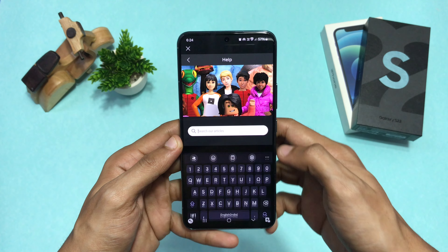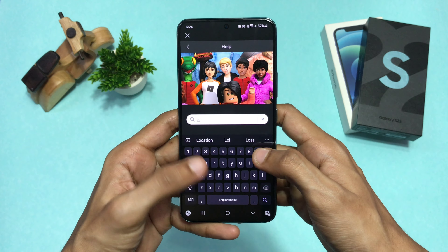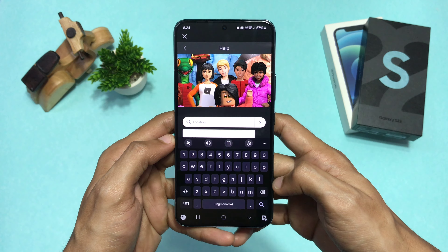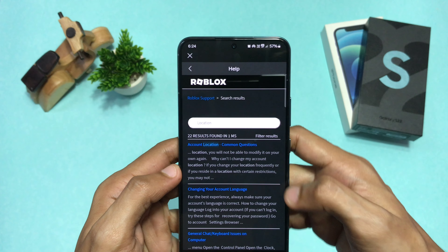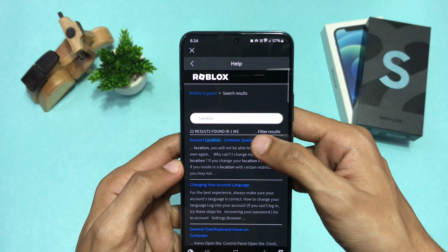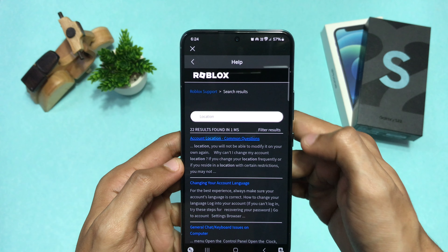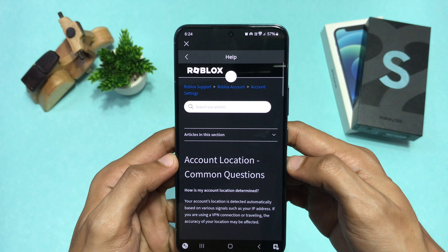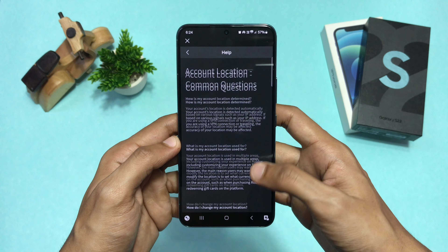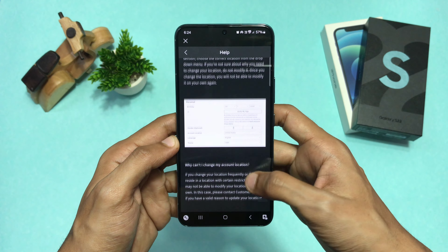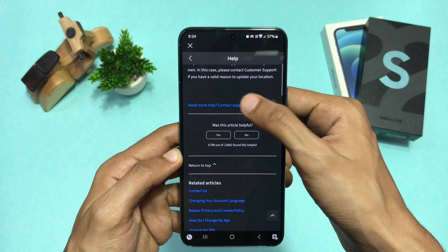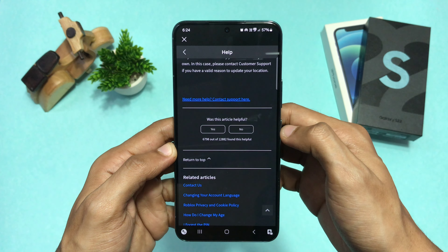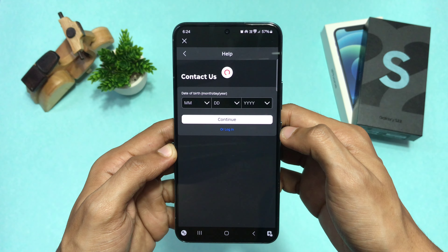Type 'location' in the search bar and search it, then choose the first option. Scroll down a bit and click on Contact Support, then wait a few seconds for it to load.